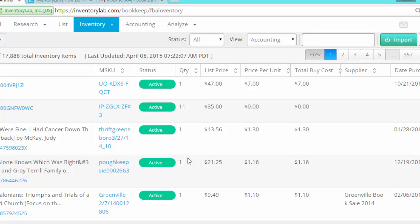And that's it. So the price per unit is now on InventoryLab. It can take about 10 minutes for it to show up but it will be on there.